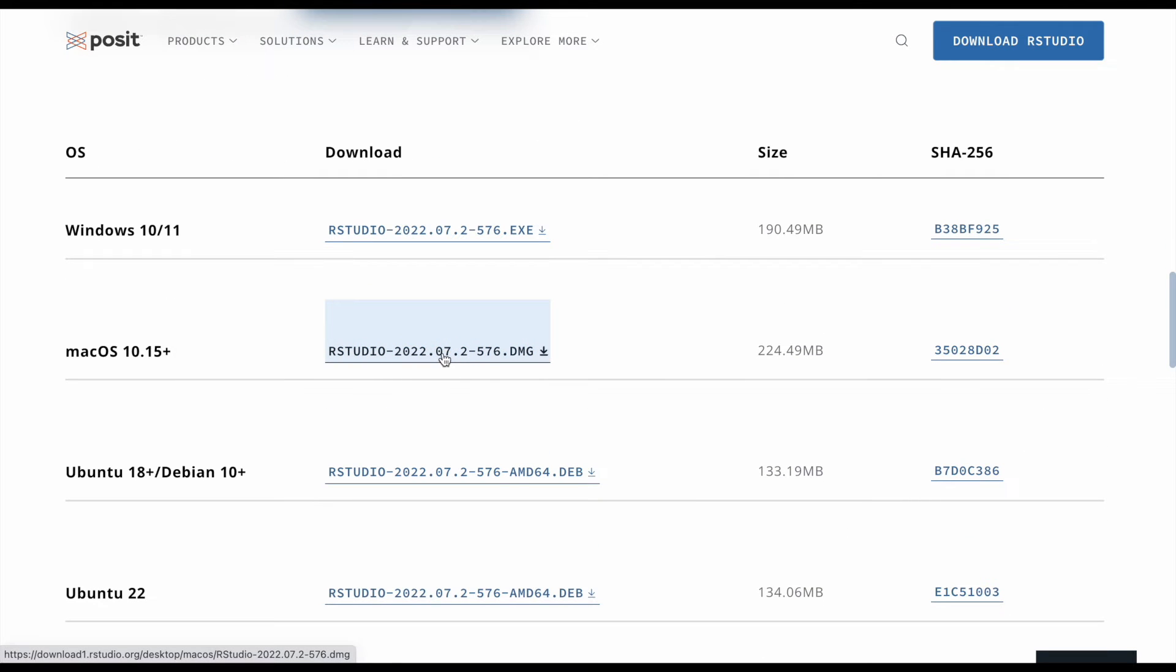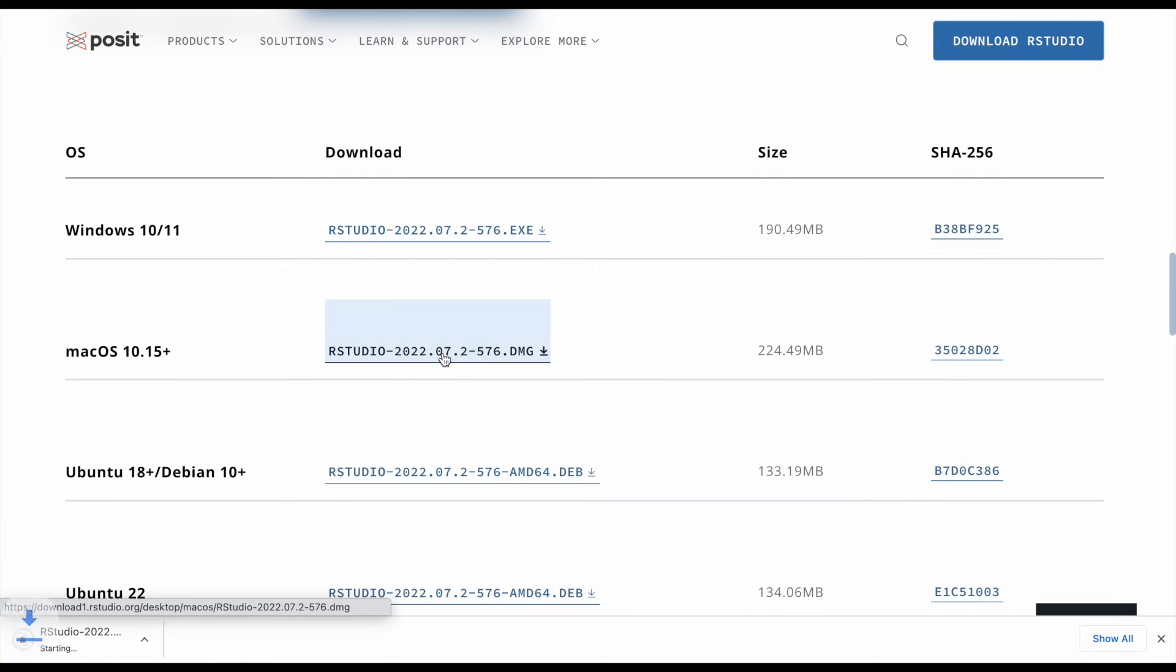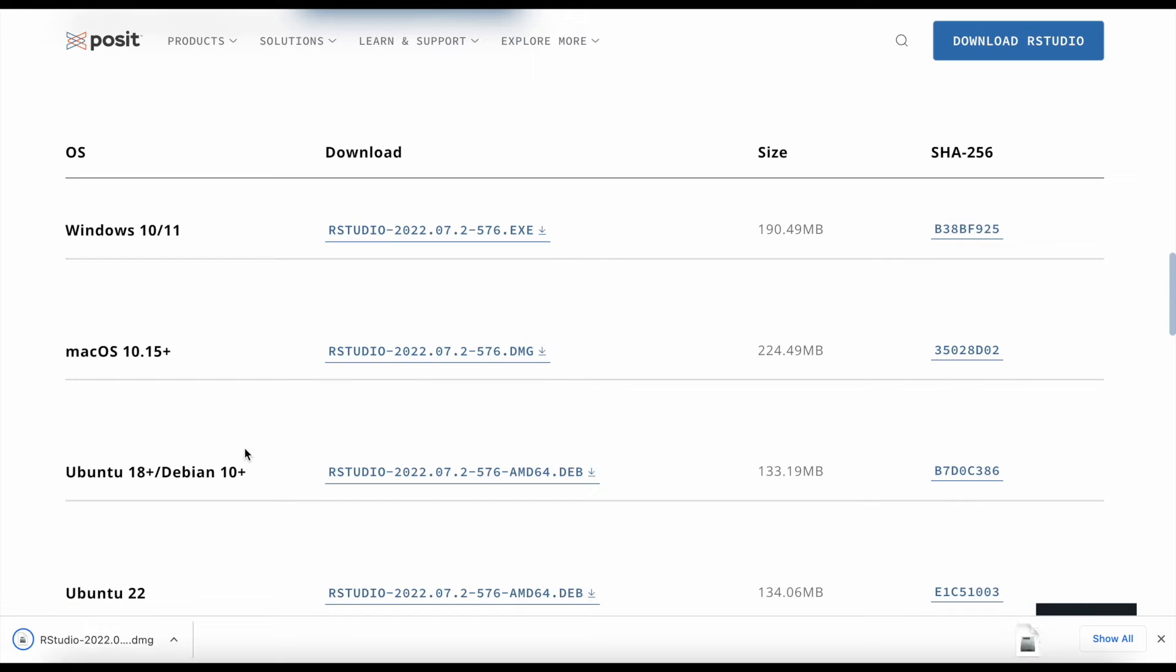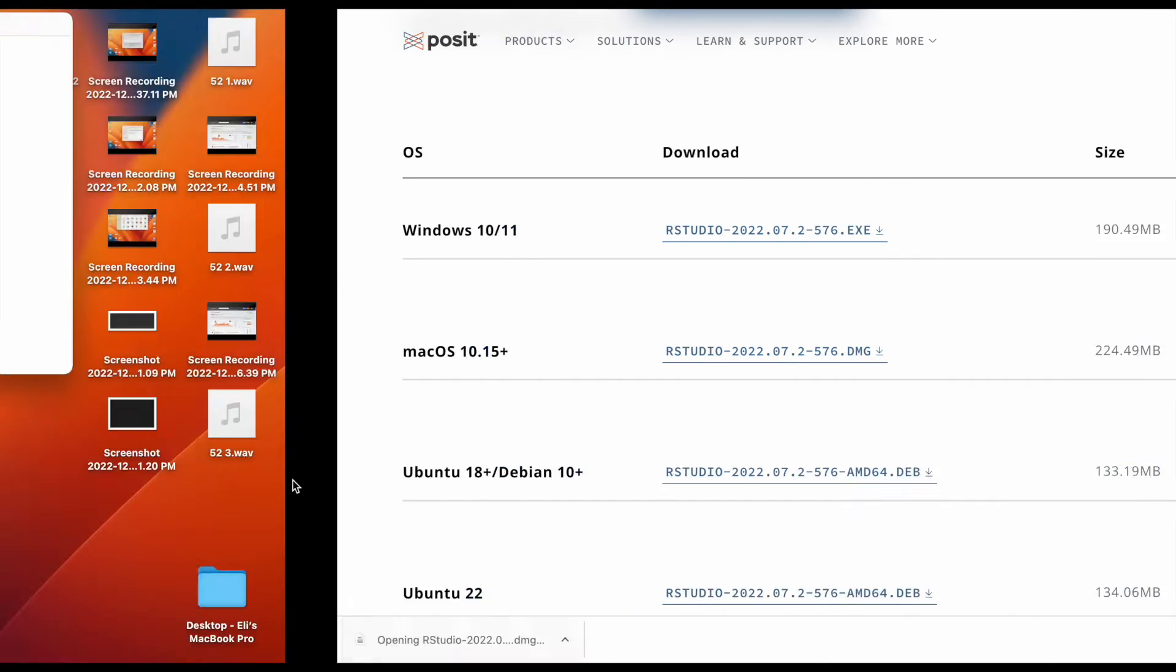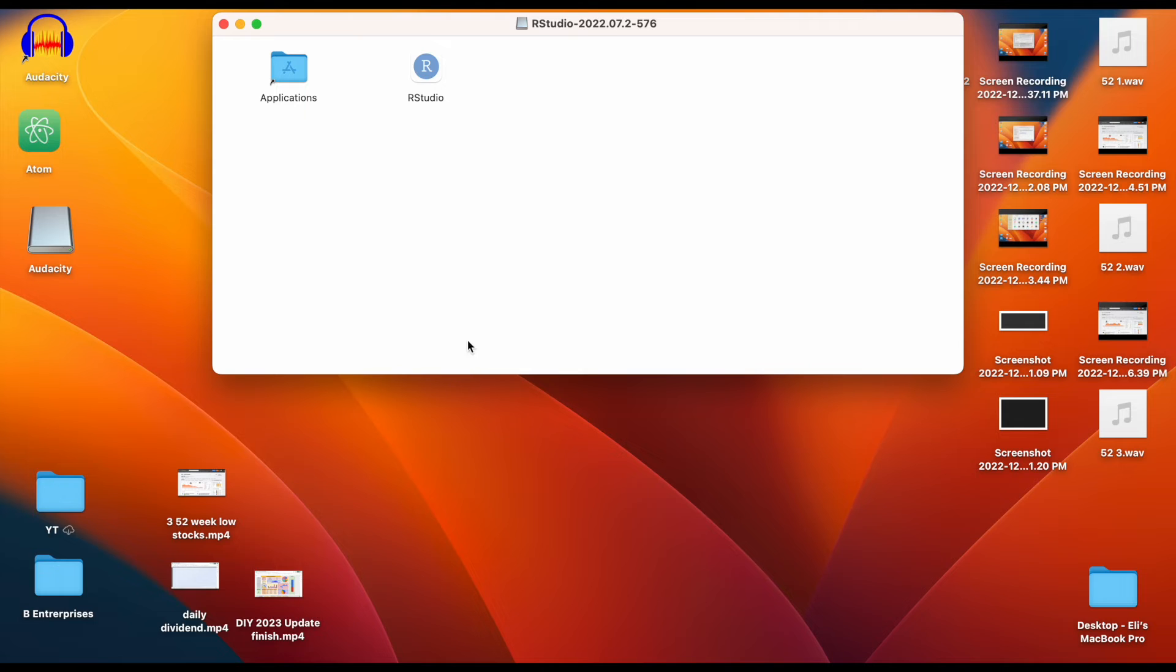So I'm going to click this link here and you can see it downloading on the bottom left of our screen. Now that it's downloading we'll click on it.